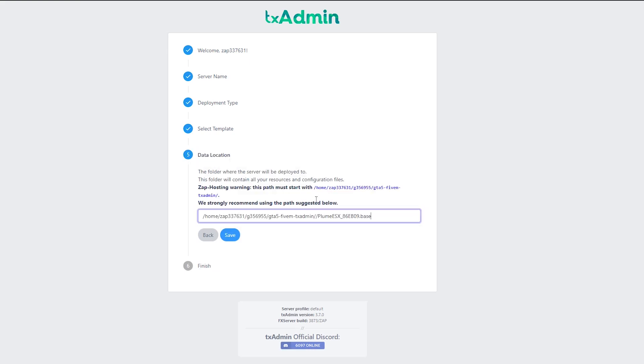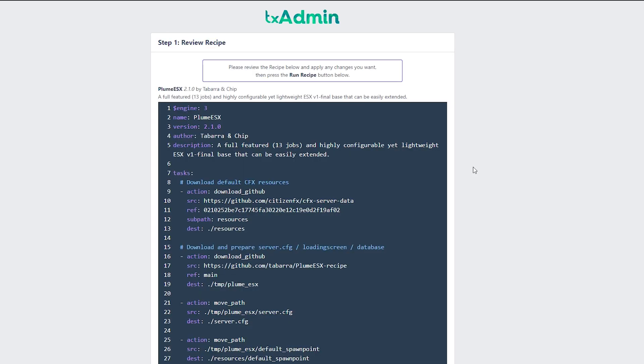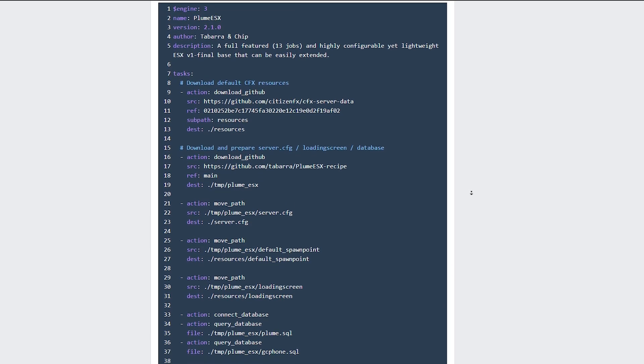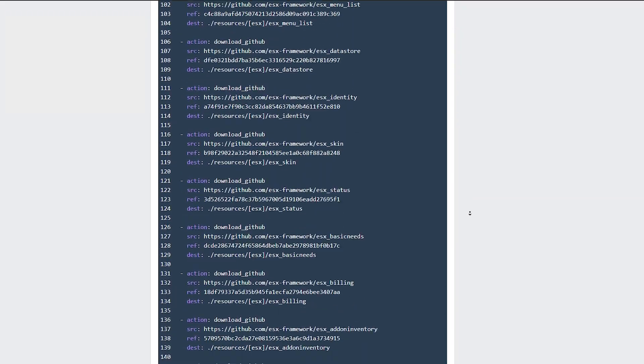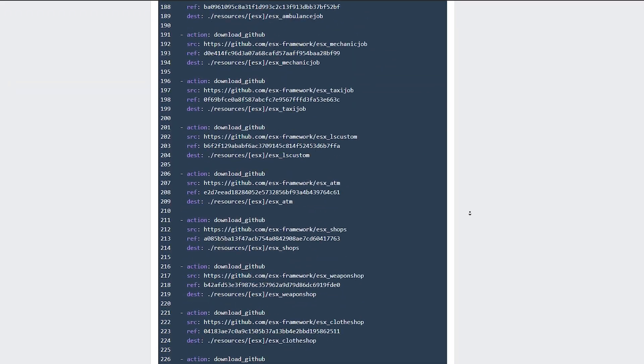Now we can set up a custom path for the pack. Generally, we would recommend to leave this path by default. Click on save and go to recipe deployer. Now if you want you can make changes to the recipe. I will leave it as it is, now scroll down and click on next.